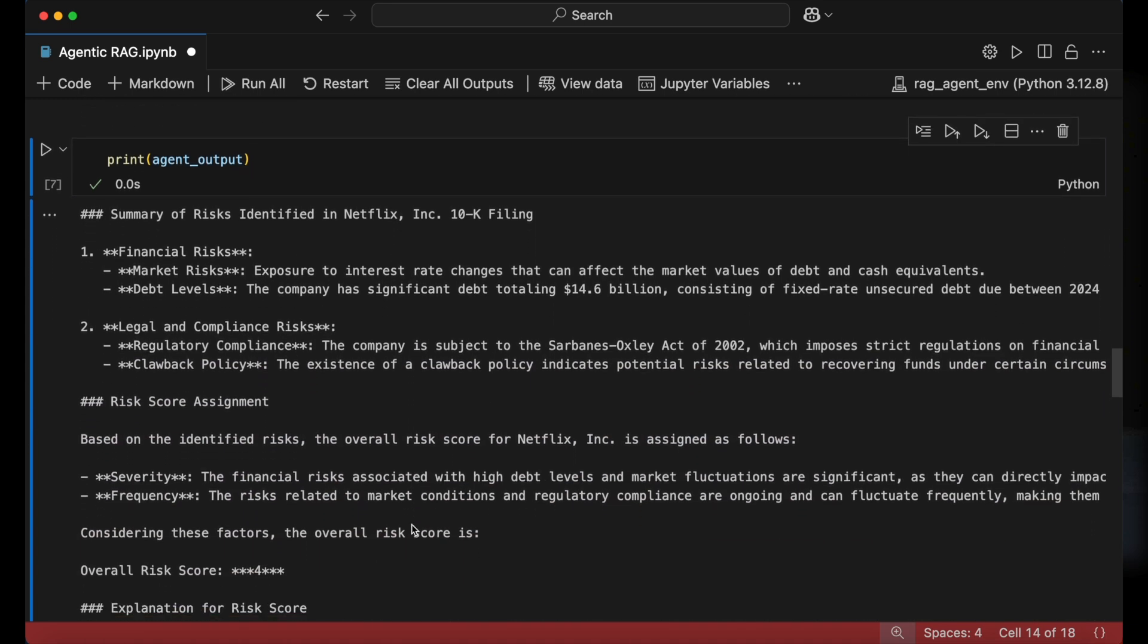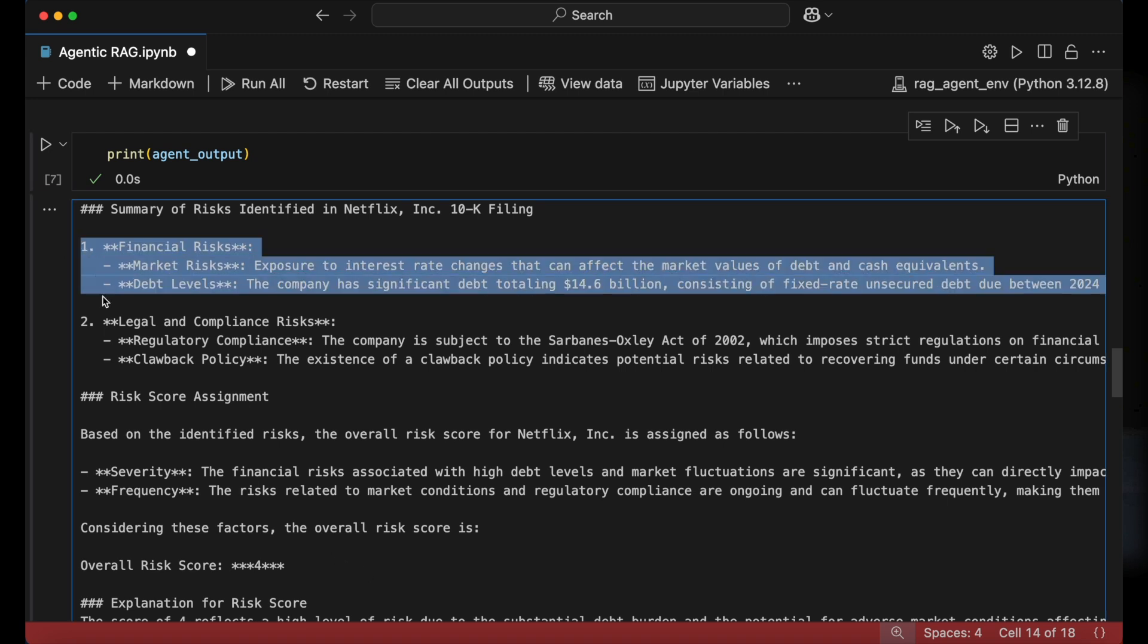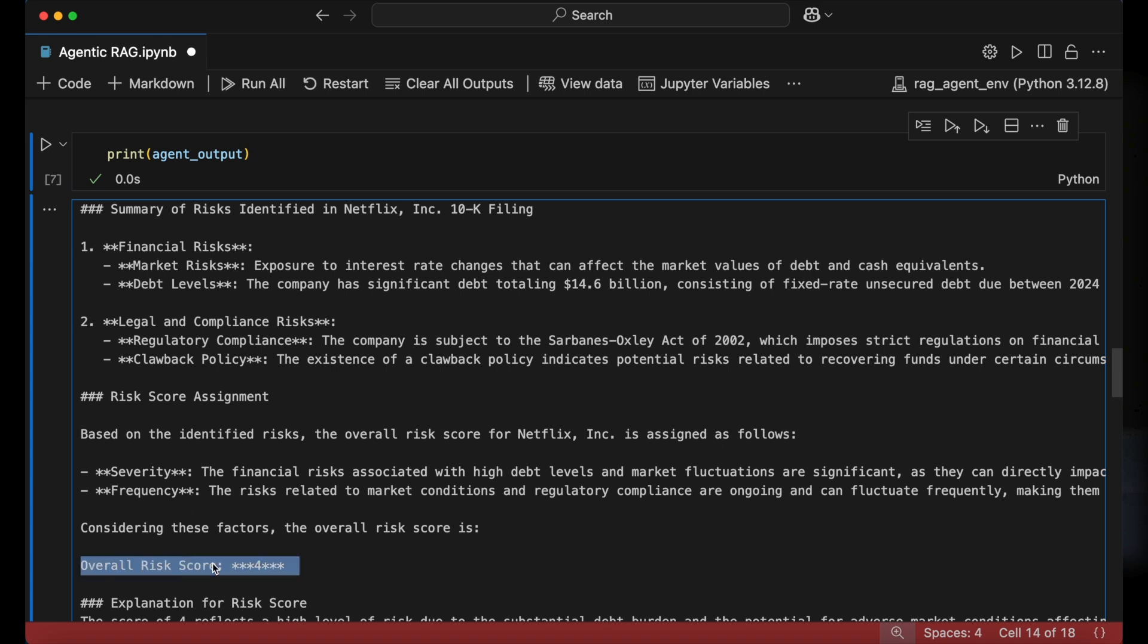We can now take a look at the results and see that the agent has given a summary of the different types of risks faced by the company, as well as a final overall risk score.